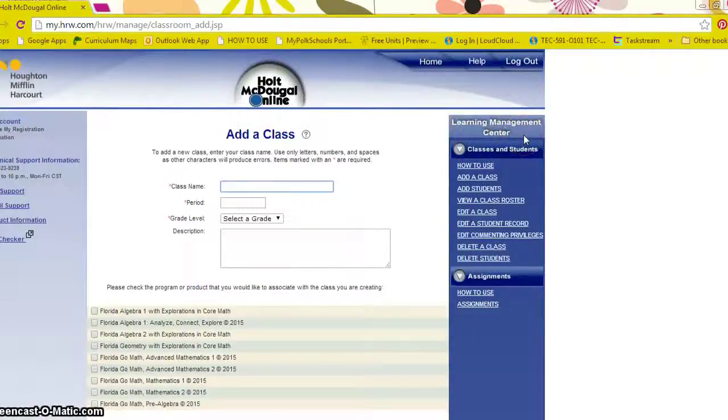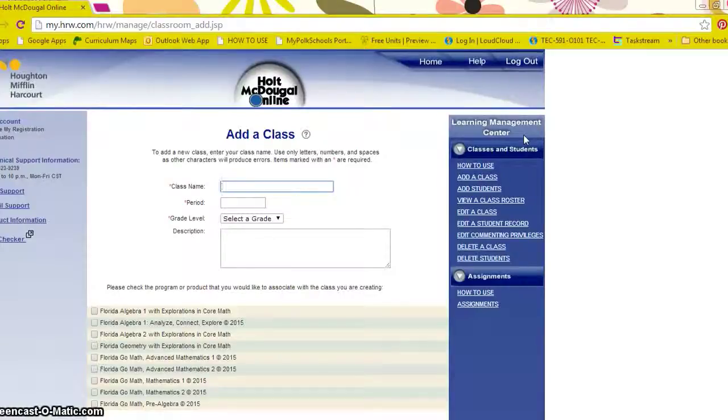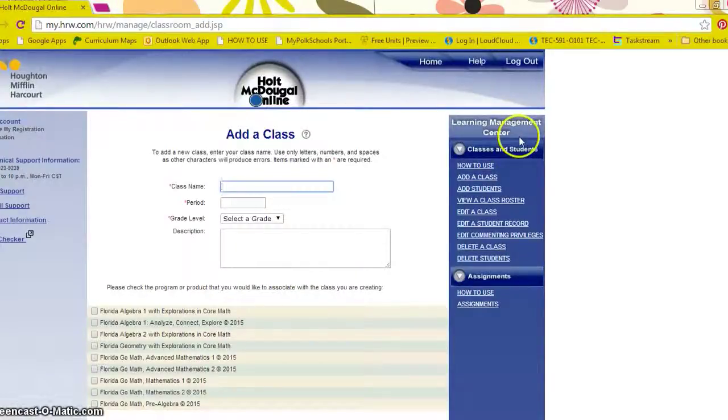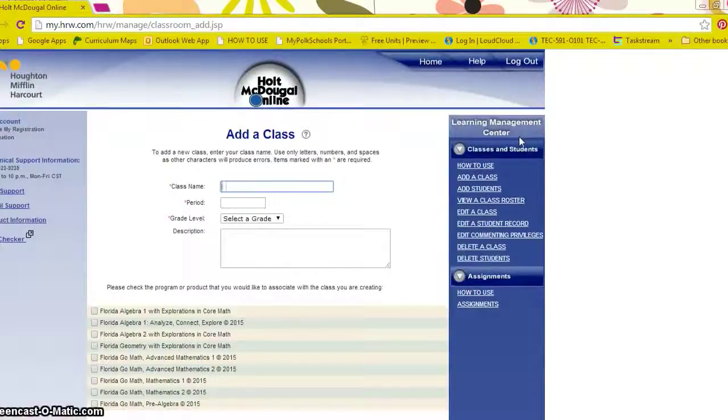This will always be fixed to the right-hand side. This panel has links that will help you set up, edit, or maintain a class.